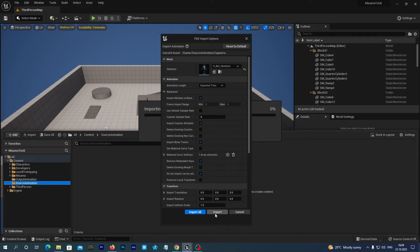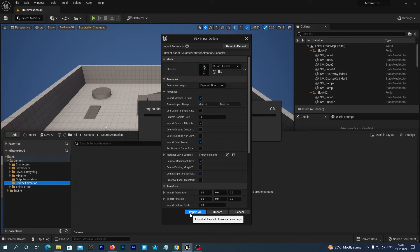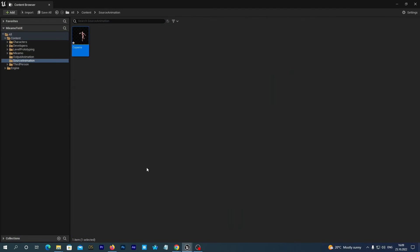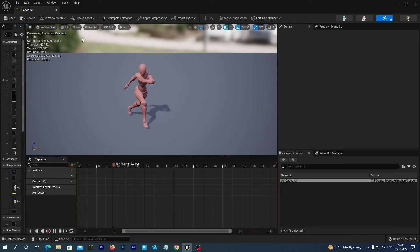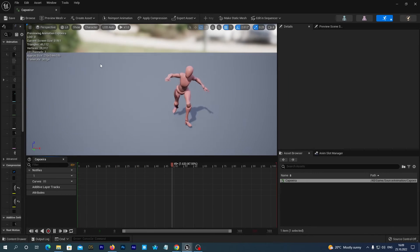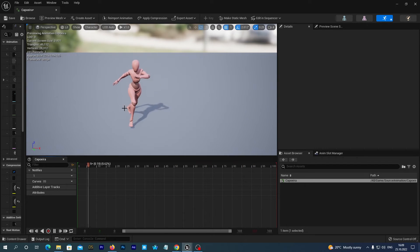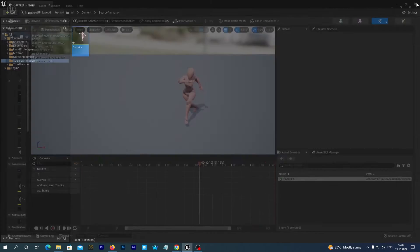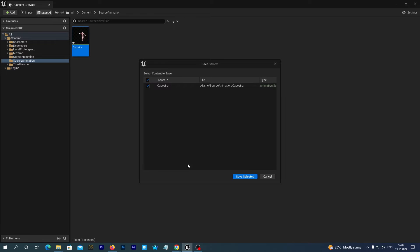And we click import if we import just one animation. Or just in case if you have downloaded multiple animations you may press import all. So our animation for the Mixamo character has been imported into our Unreal 5 project. And we save.